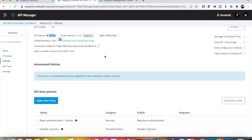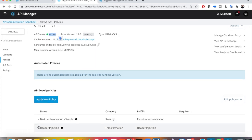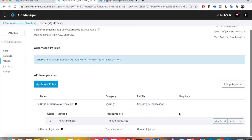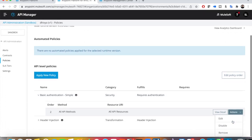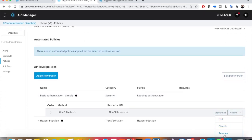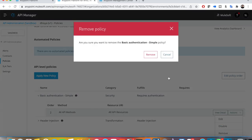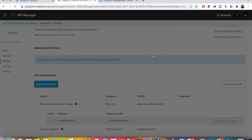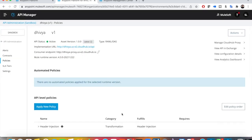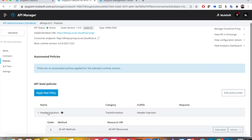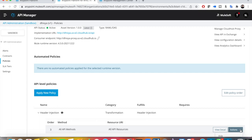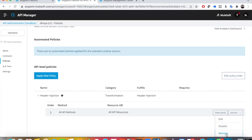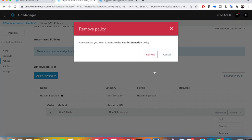Currently I have two policies which are enabled. I wanted to remove them — for that you go to Actions, and you can disable or remove. I'll remove them now because I want to show you how to apply Client ID Enforcement policies from scratch.